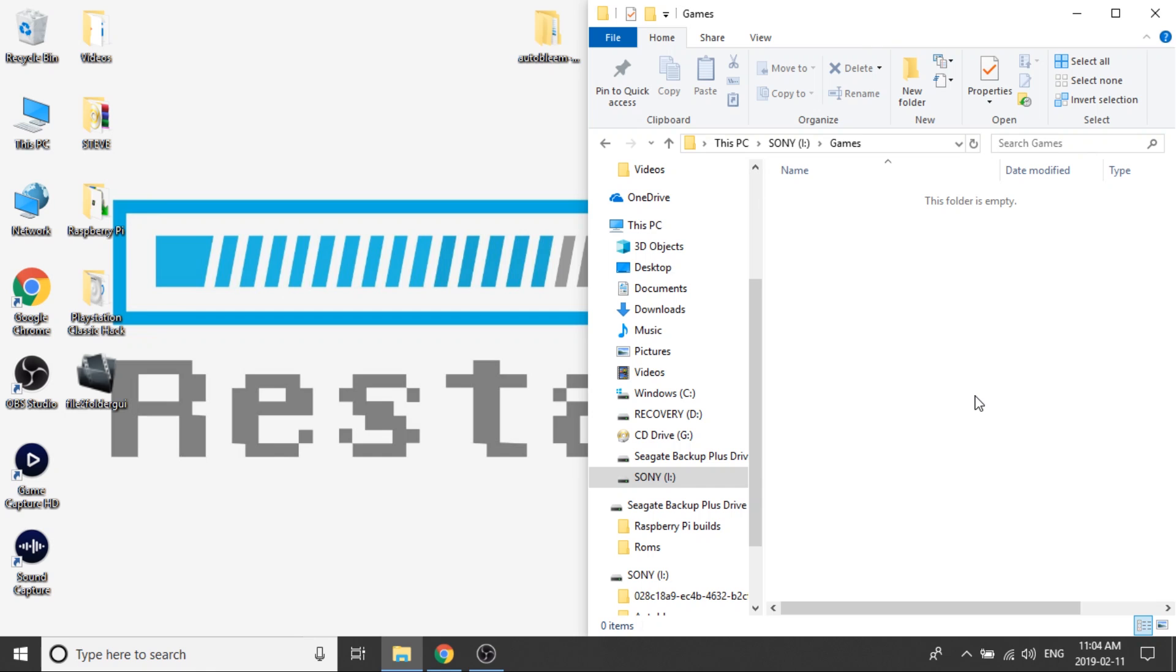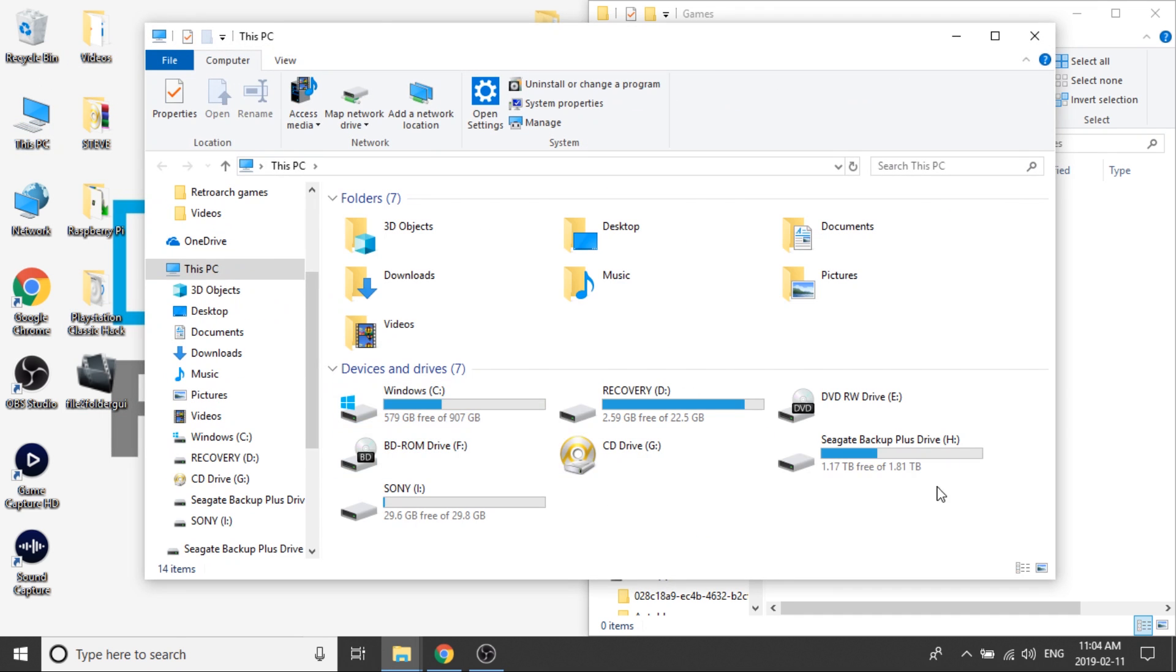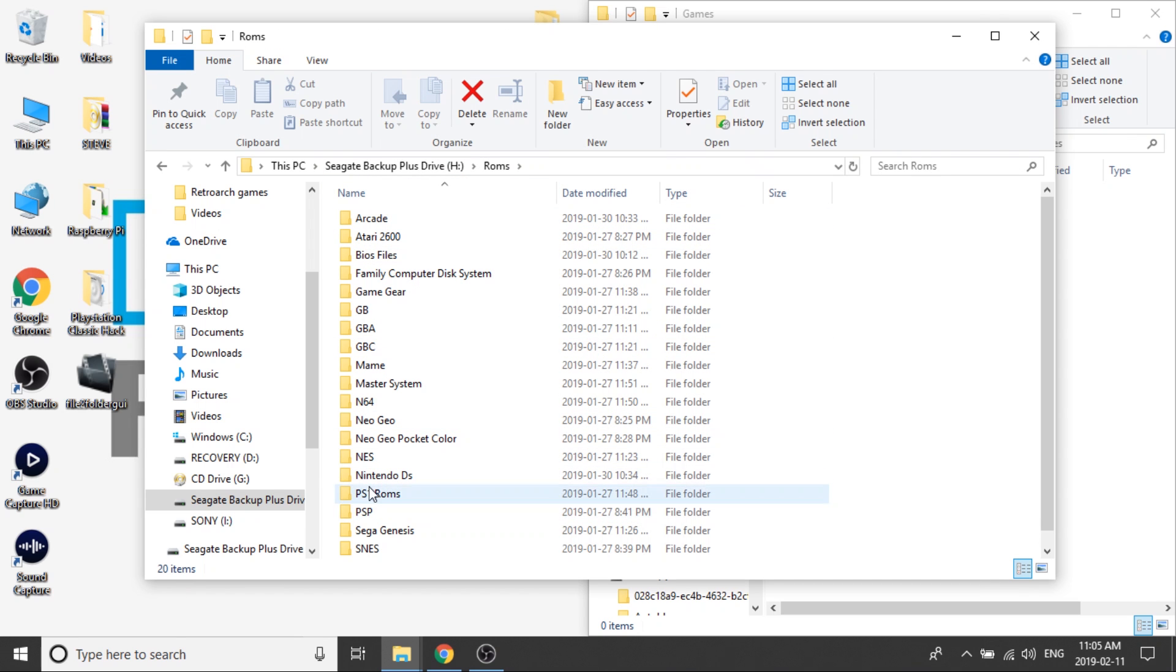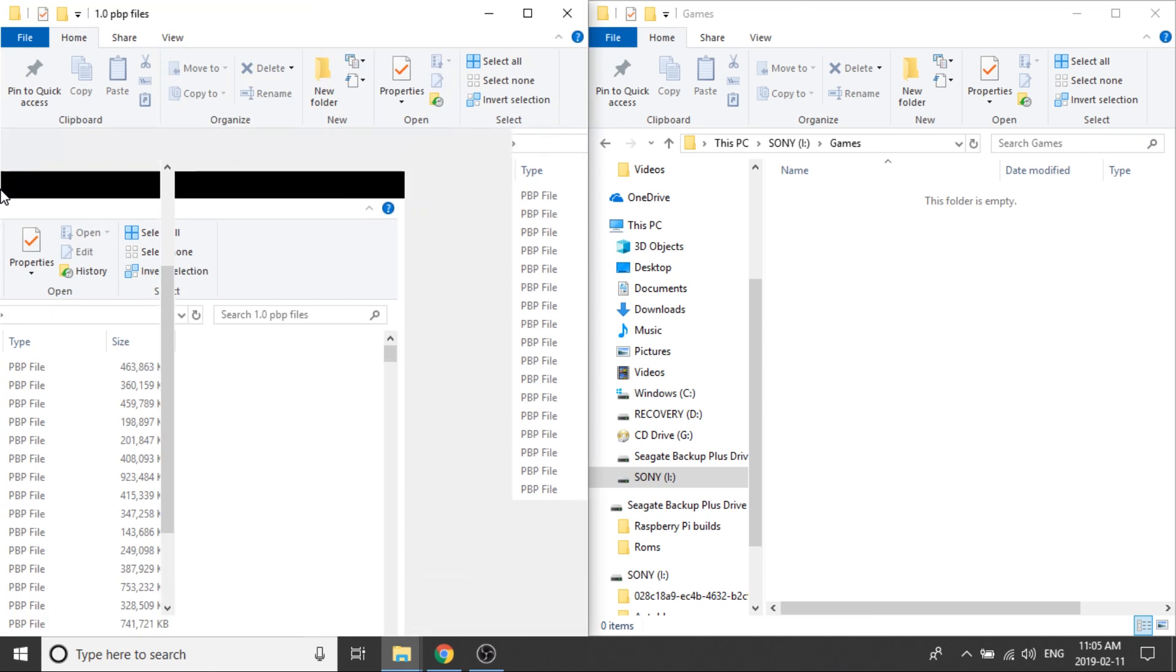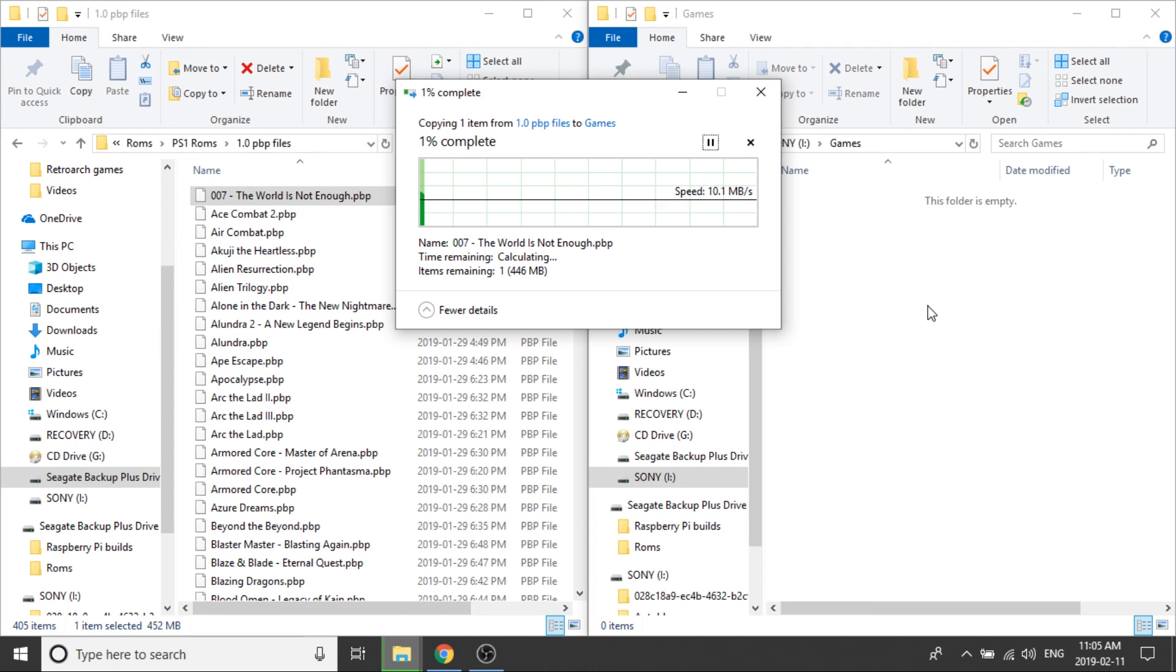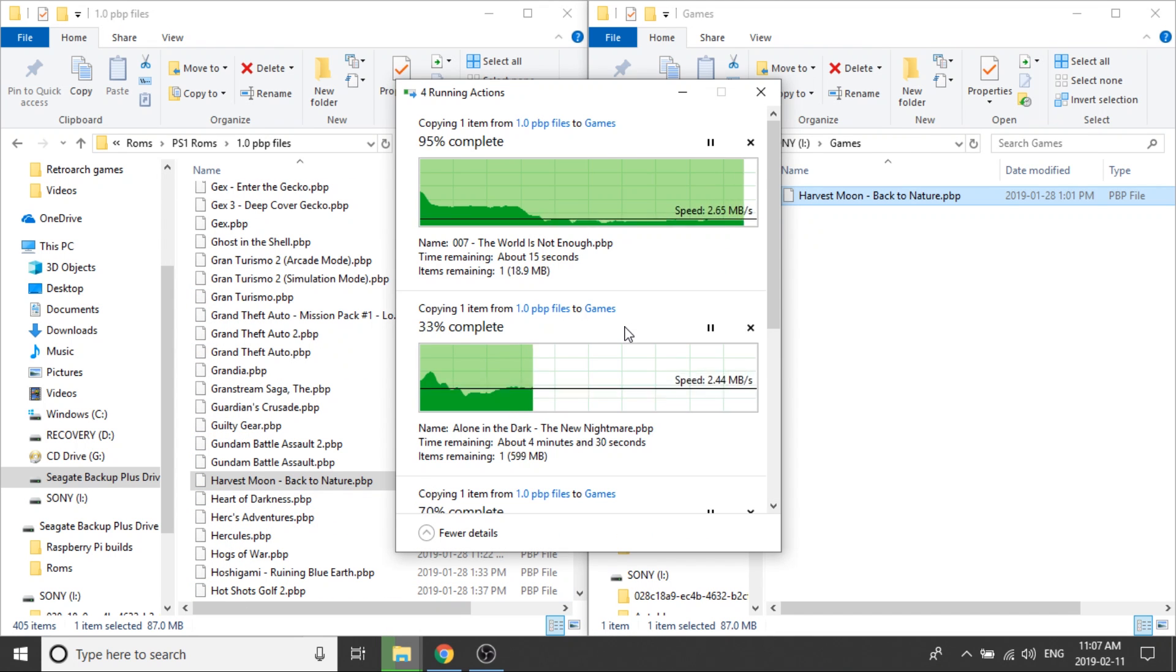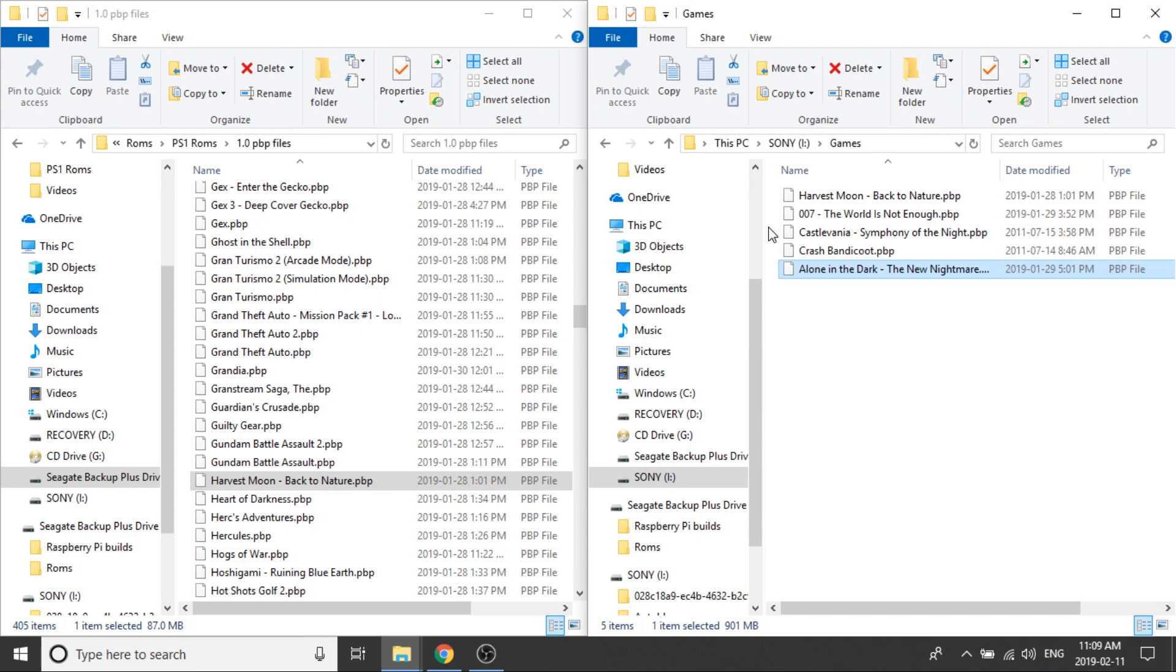We can either transfer bin and cue files, or we can do PBP files, but the important thing to know about PBP files is they cannot be encrypted. So if you are comfortable converting your own bin cue files into PBP files, then you can do that. I think there's a converter for PSX to PSP. I've already pre-downloaded a bunch of games, and I'm going to throw on a bunch of PBP games into this drive. I'm going to transfer in just a few games, and while those games are transferring, I'm just going to fast forward.